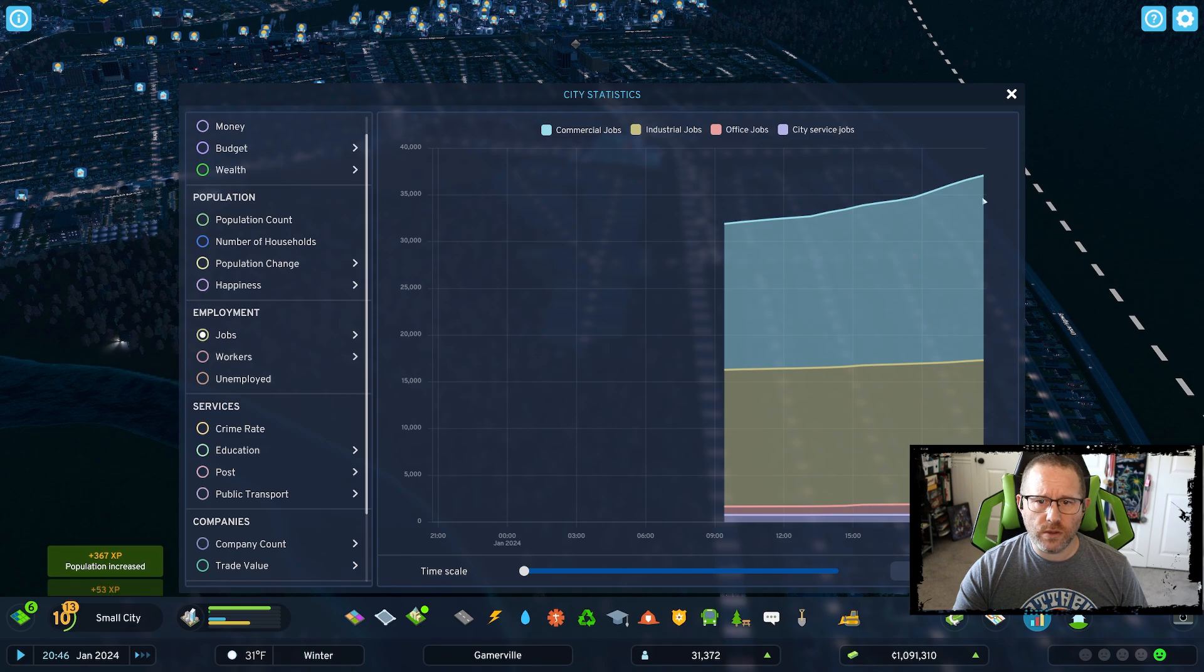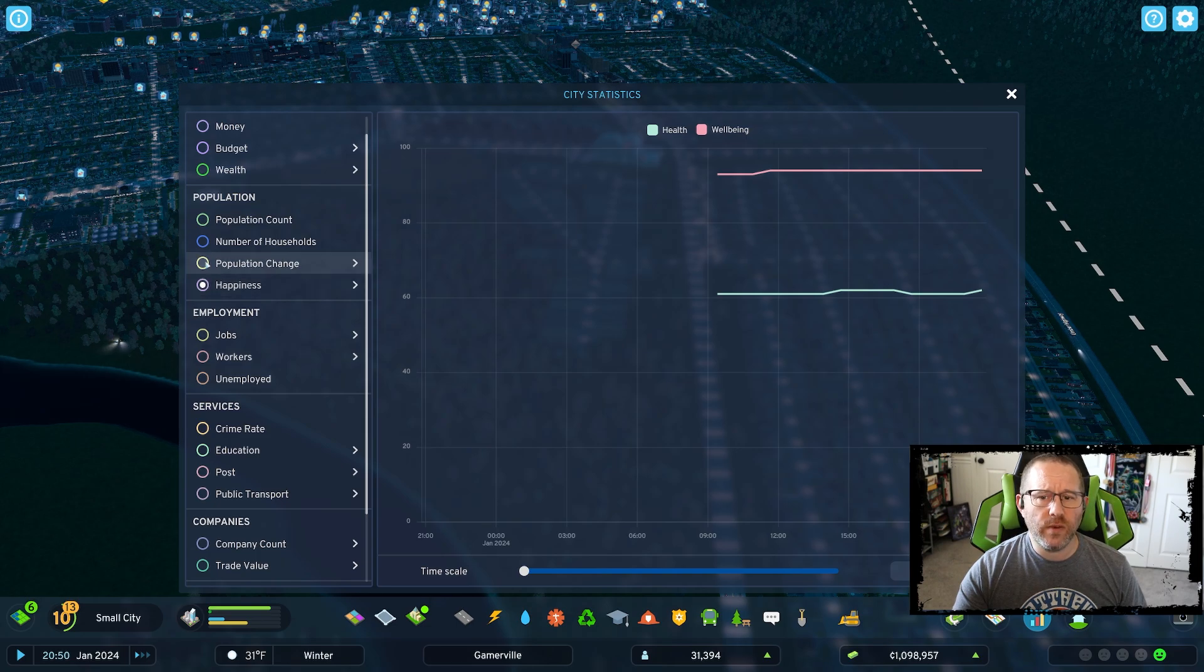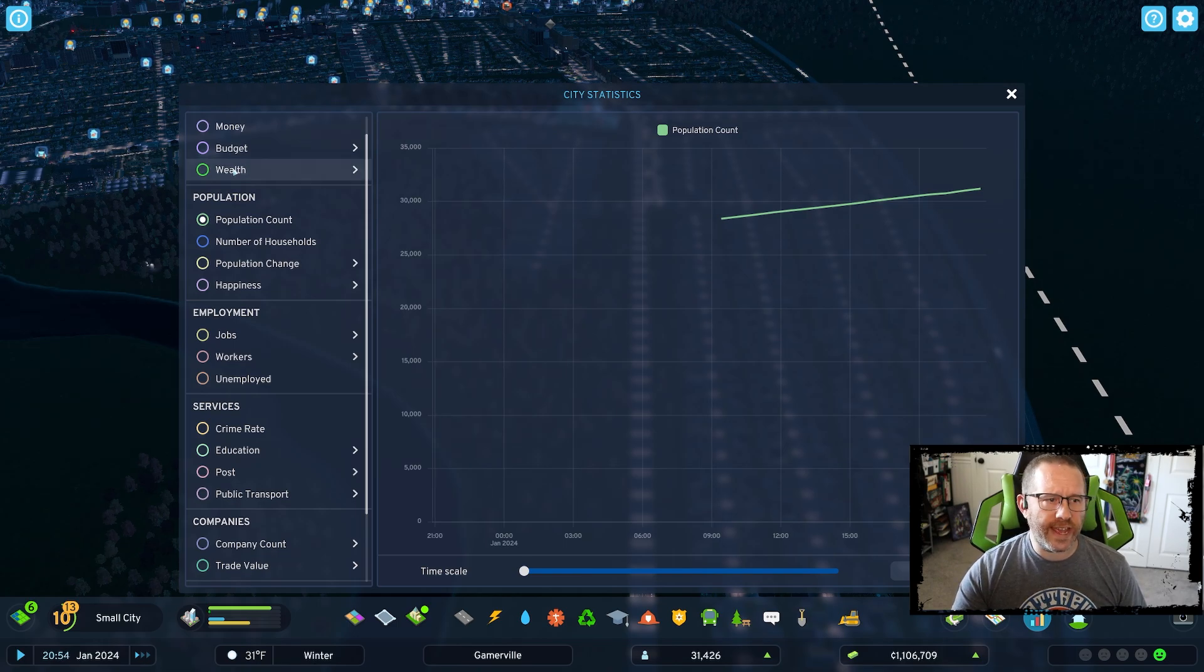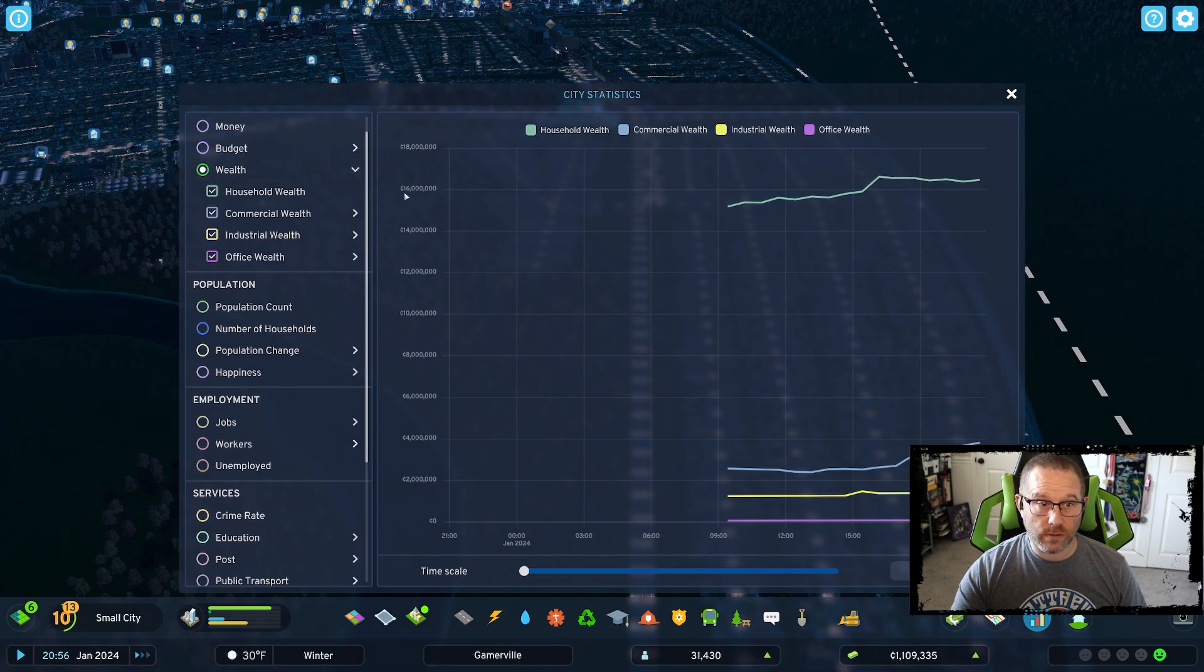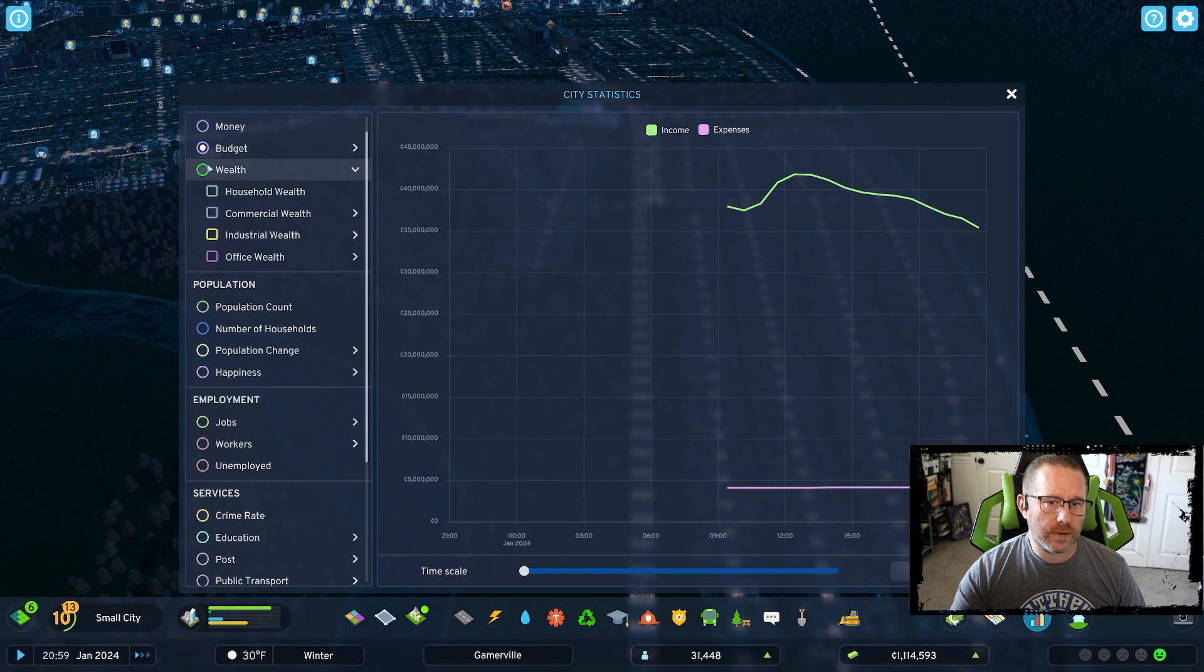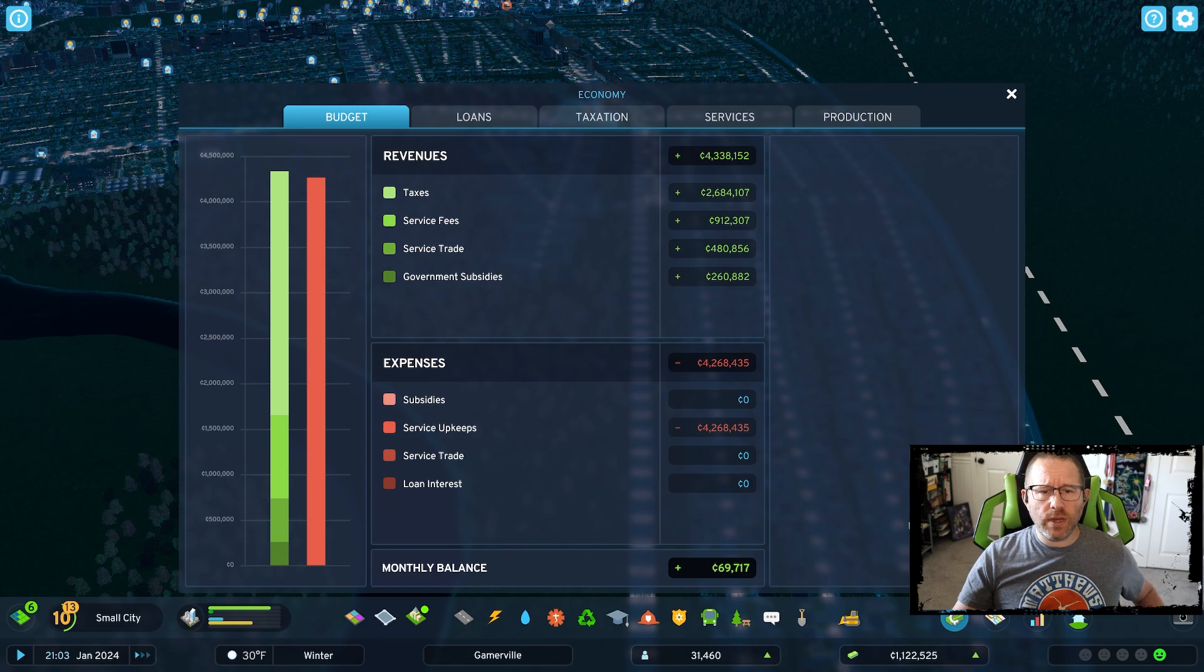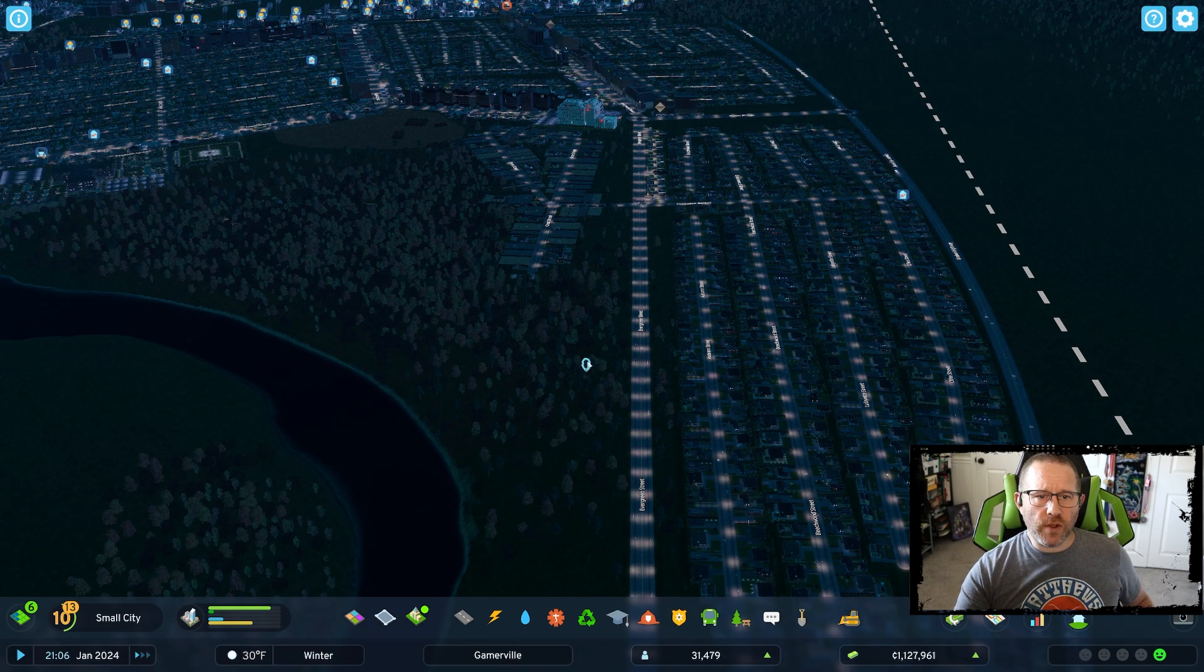Look at that huge rise in commercial jobs recently. Well-being is very high. Health is not, but we just finally put in a hospital that should help. Population constantly on the rise, above 30,000 now, 31K and counting. Household wealth is doing quite well. Commercial wealth has grown significantly recently. Somehow income is going down at the moment, which is strange. Things always settle though.